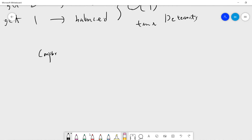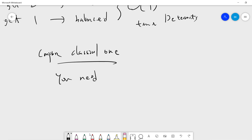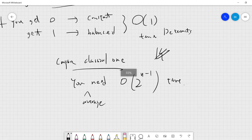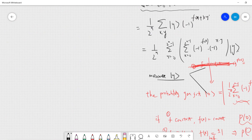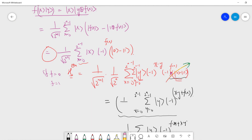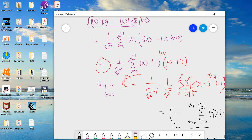Compared to the classical algorithm which requires O(2^(n-1)) queries in the worst case, the quantum algorithm solves this in exactly one query. This simple example shows that quantum algorithms can have dramatically more powerful complexity behavior than classical computers. This is the first quantum algorithm I wanted to share — I'll keep providing interesting quantum algorithms in the future, so please subscribe to my channel. Thanks!